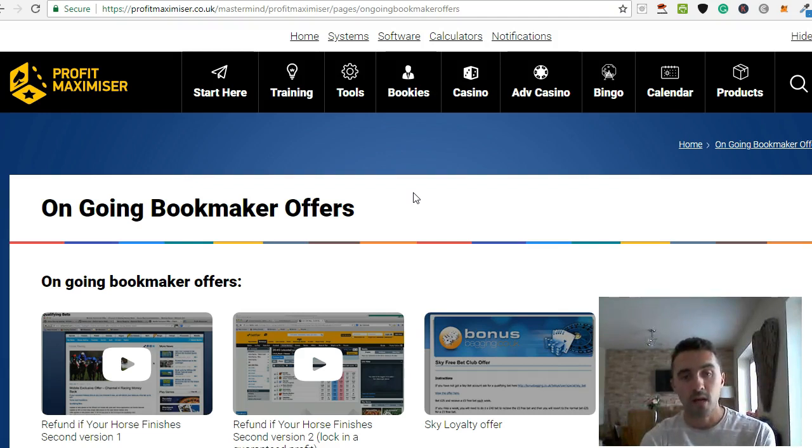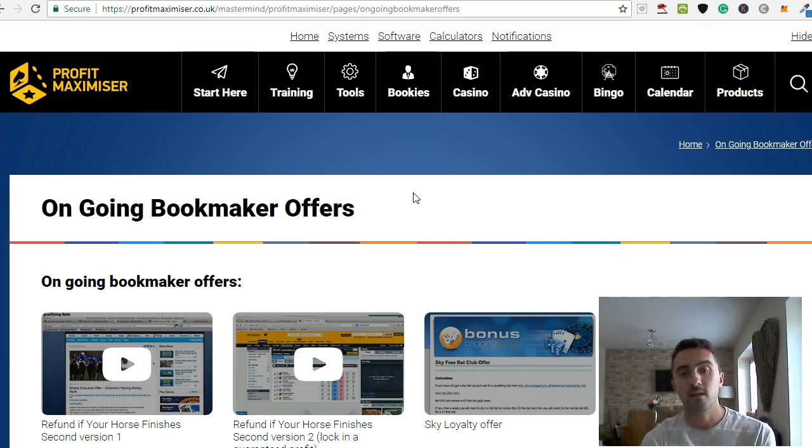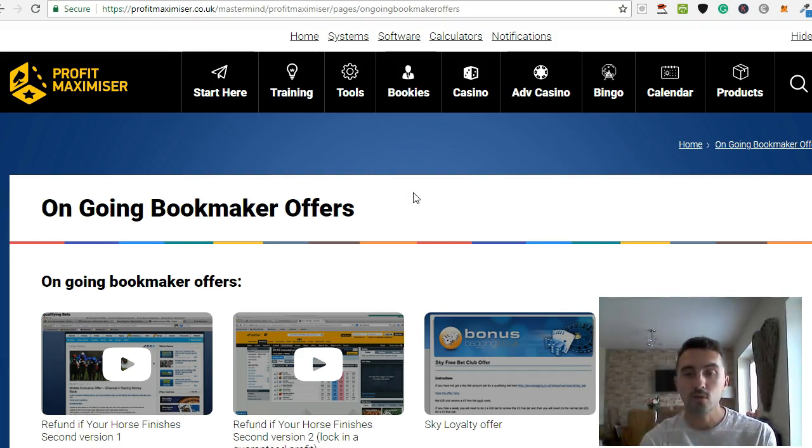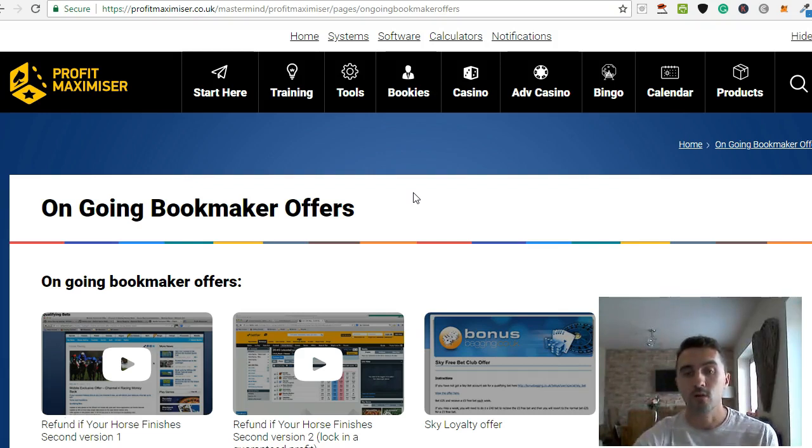So a lot of people worry when they start with matched betting and Profit Maximizer and other systems available out there that once you've opened up all of your bookies accounts, the offers are going to dry up or disappear.